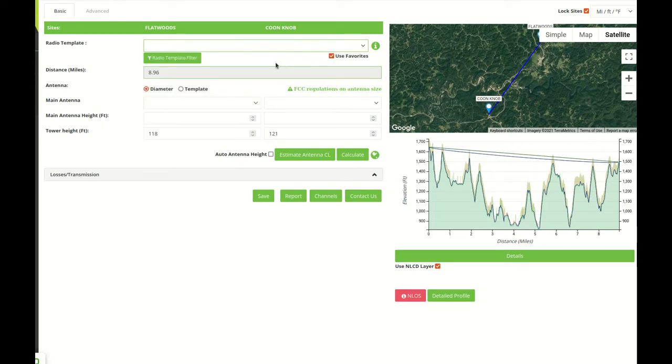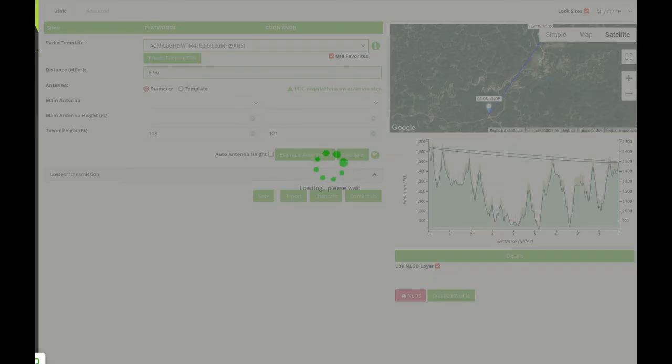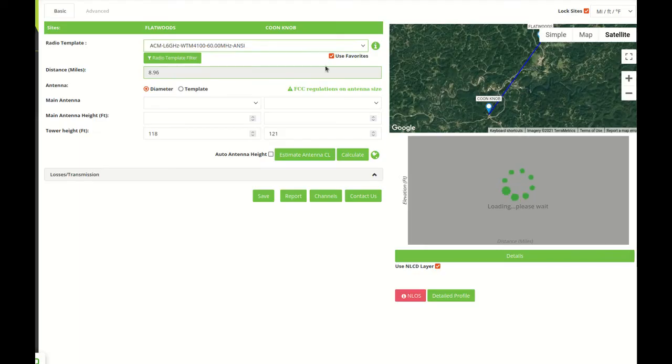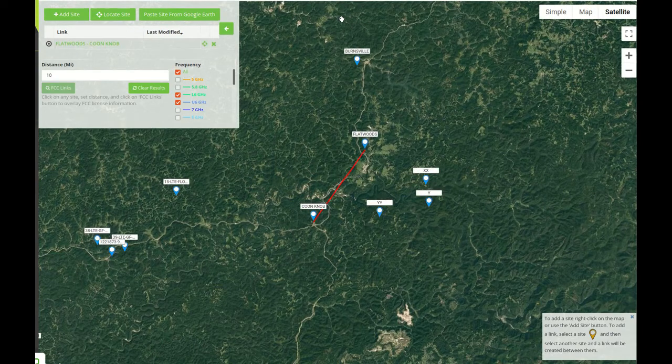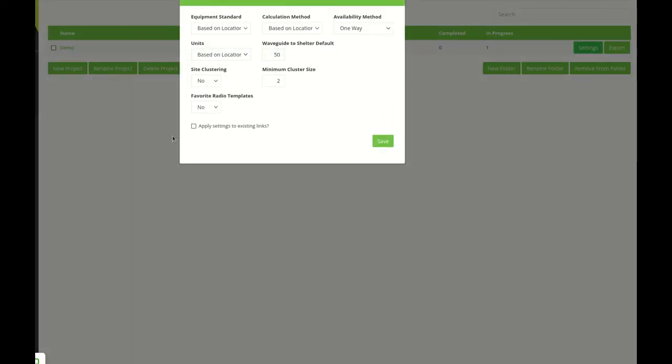We can also set the favorites at a project level. So once you create links they will automatically be checked so the radio template option will be checked when we create a new link.